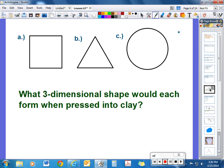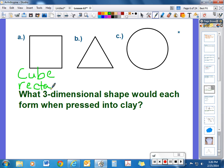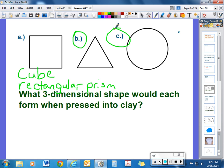We're going to do the same thing here — what three-dimensional shape would each form when pressed into the clay? For letter A, this is technically a square, so if you press that in, it could form either a cube or a rectangular prism depending on how far you pushed it into the clay. I'd like you to identify for B and C what shapes you think they would form.